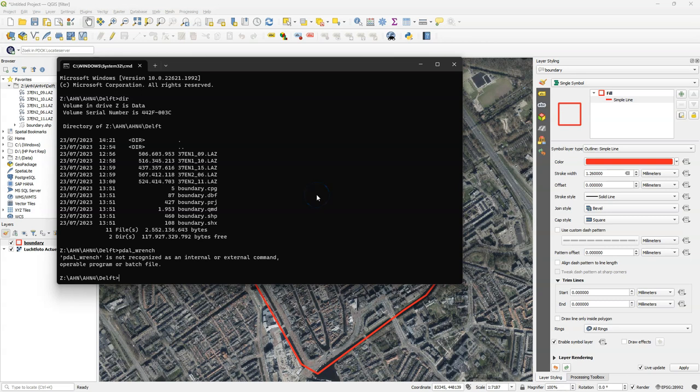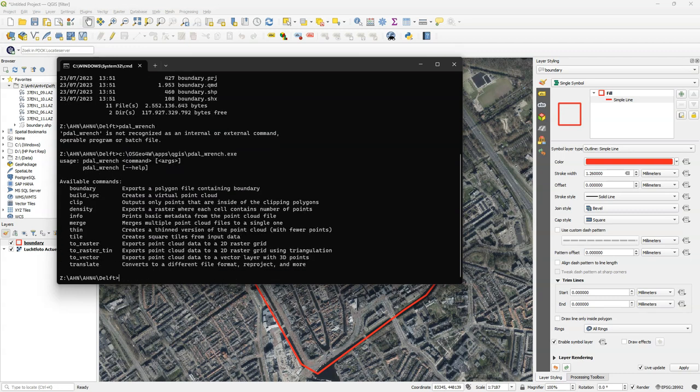In your Windows installation the PDAL wrench.exe file is located in your OSG4W folder. You can use tab completion. Then under apps, eugenics. And when you execute PDAL wrench.exe from there you can see that it works. It gives you the available commands.